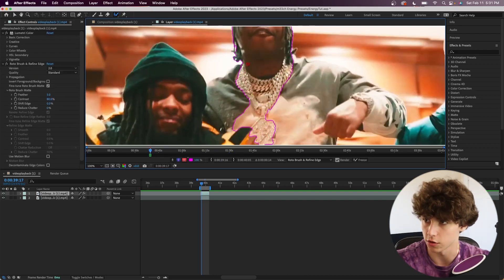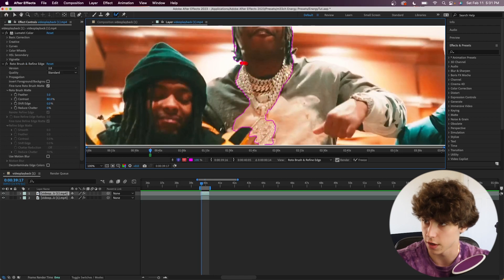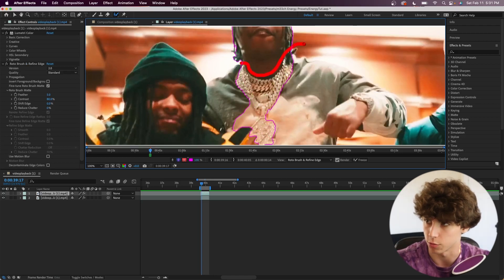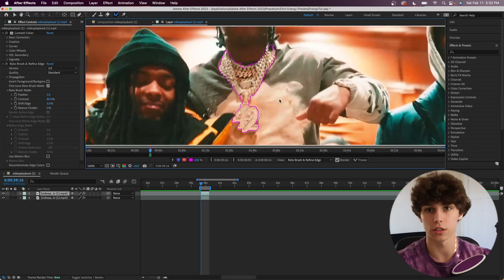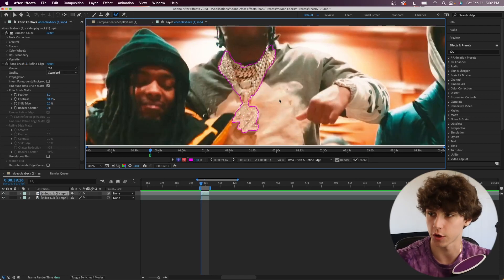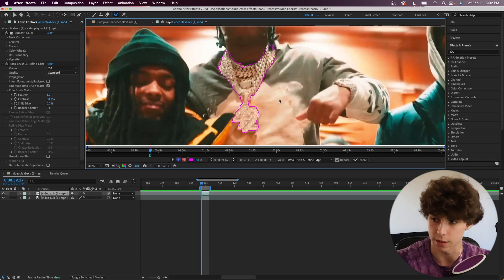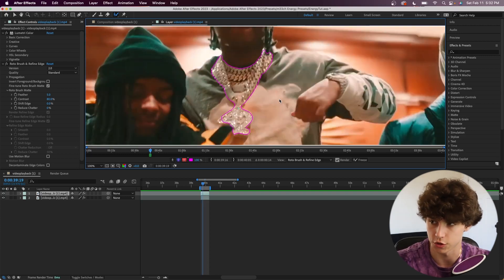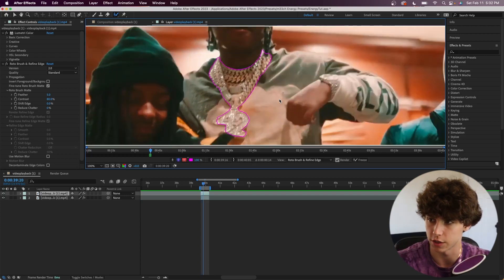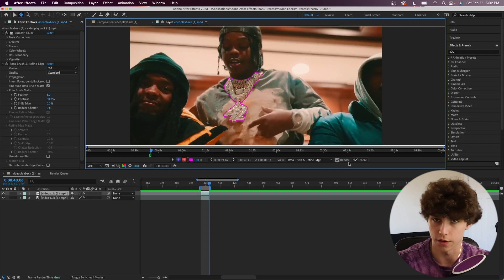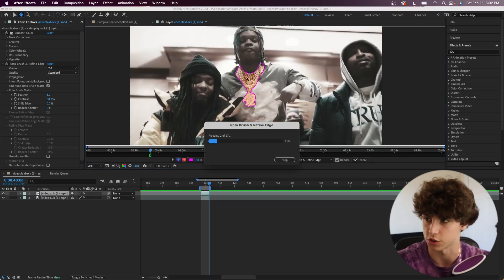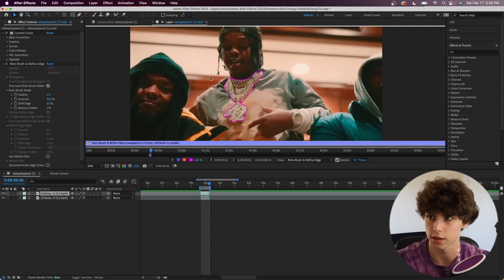Just want to make sure you get a good selection on the first frame. Use Alt or Option on Mac to get rid of any unwanted roto brushes. Once you guys have your first frame good, we're going to keep frame forwarding and roto brush to the end of the clip, making sure it's all lined up. I've gone to the end of the clip and I'm going to freeze our roto brush in place.